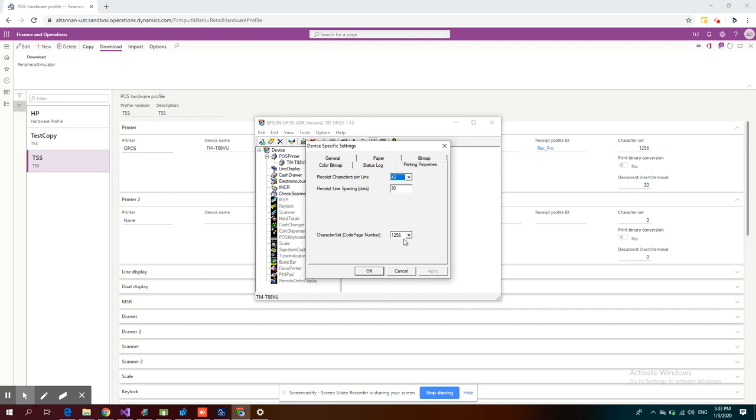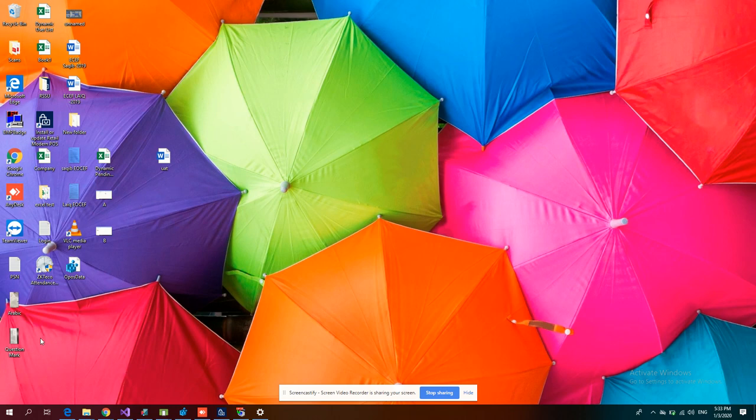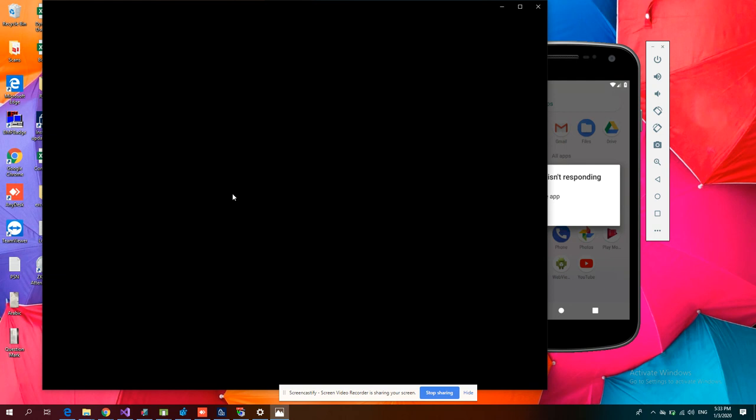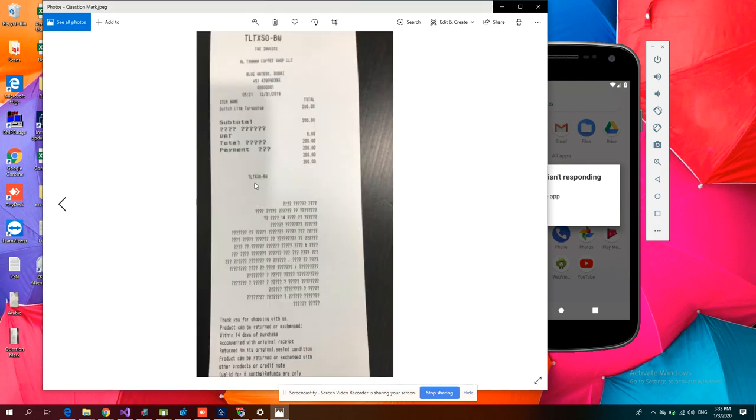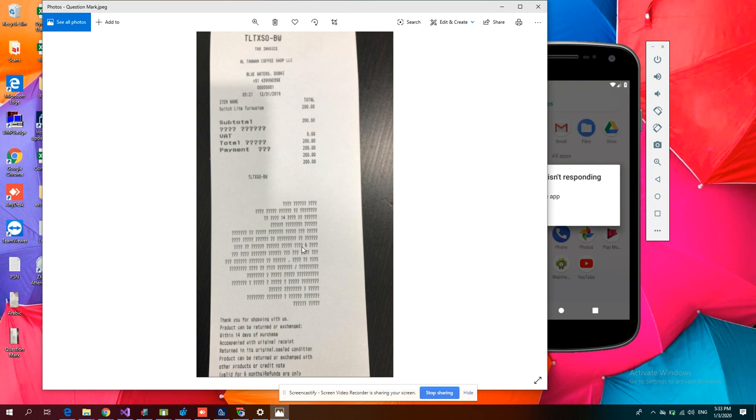If I don't use the correct character set, what is the impact? Let me show you. First, we used the default 850 for Arabic printing. This was the printing format that happened. You can see it gave me question marks for all the Arabic text.